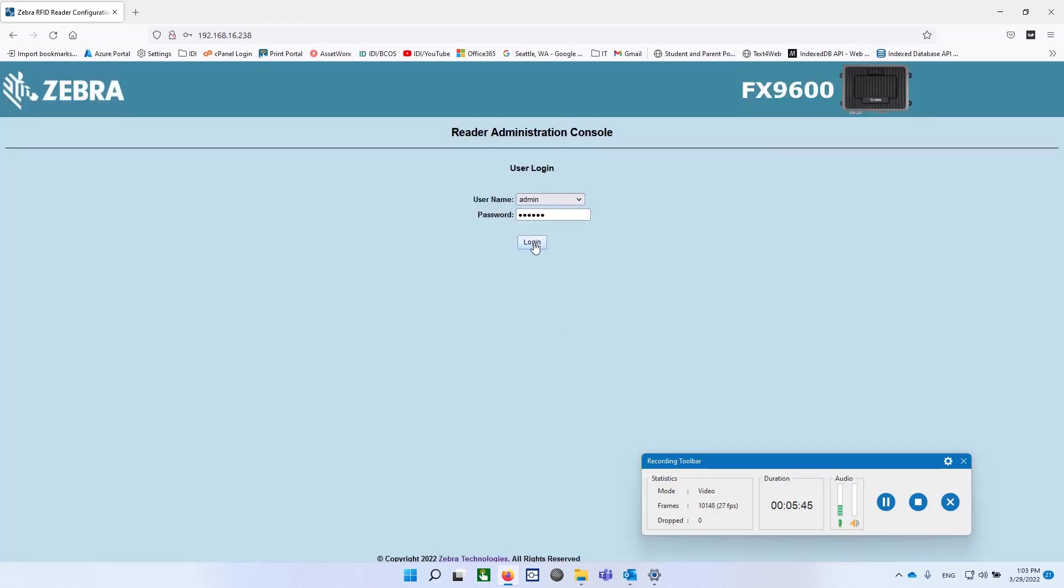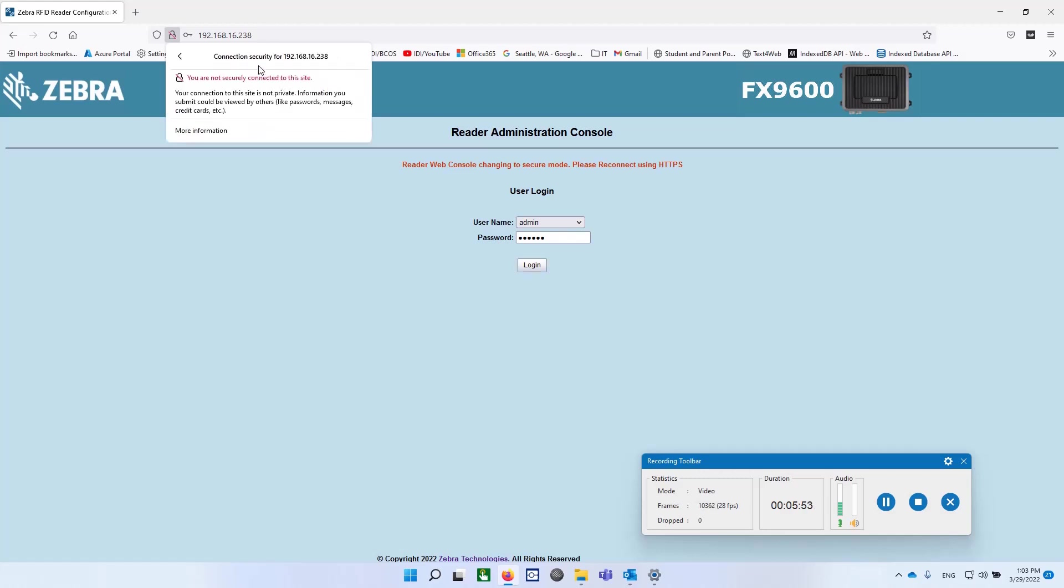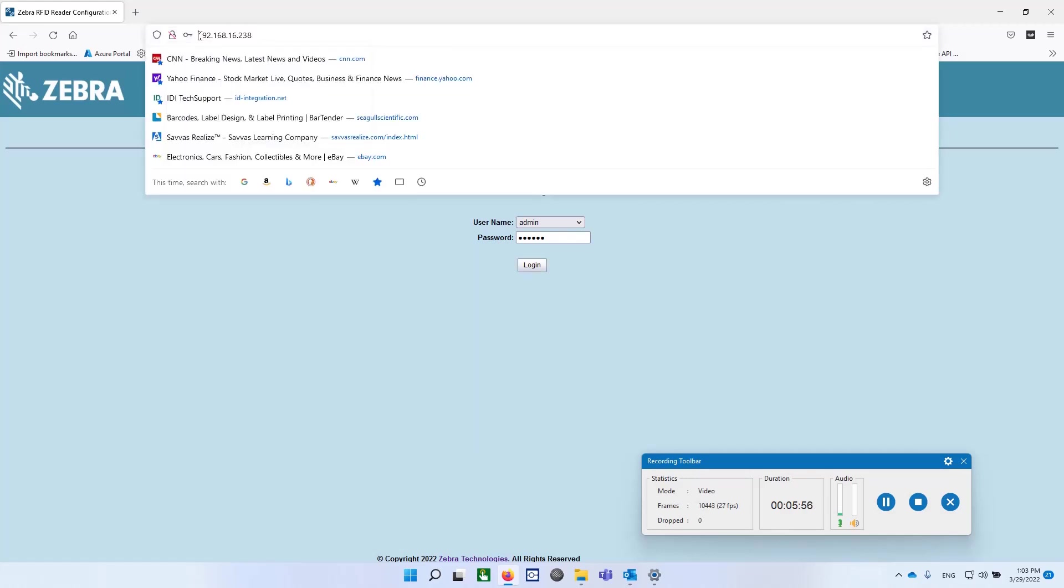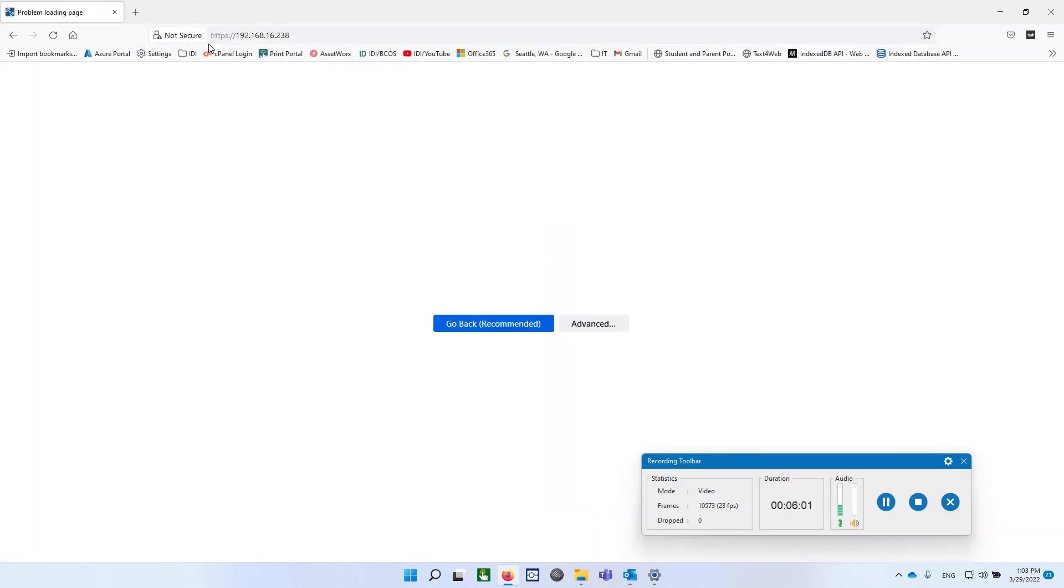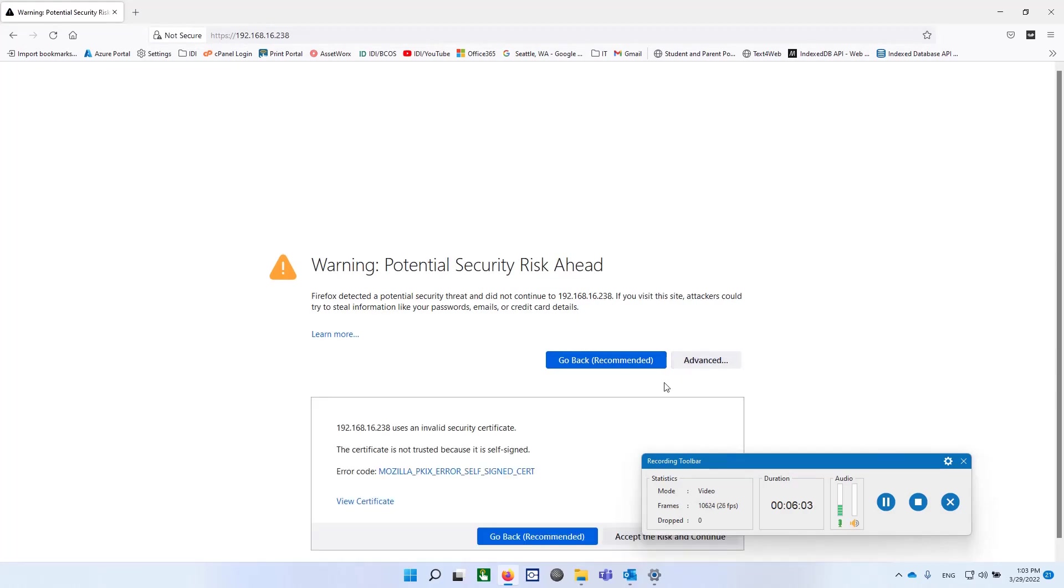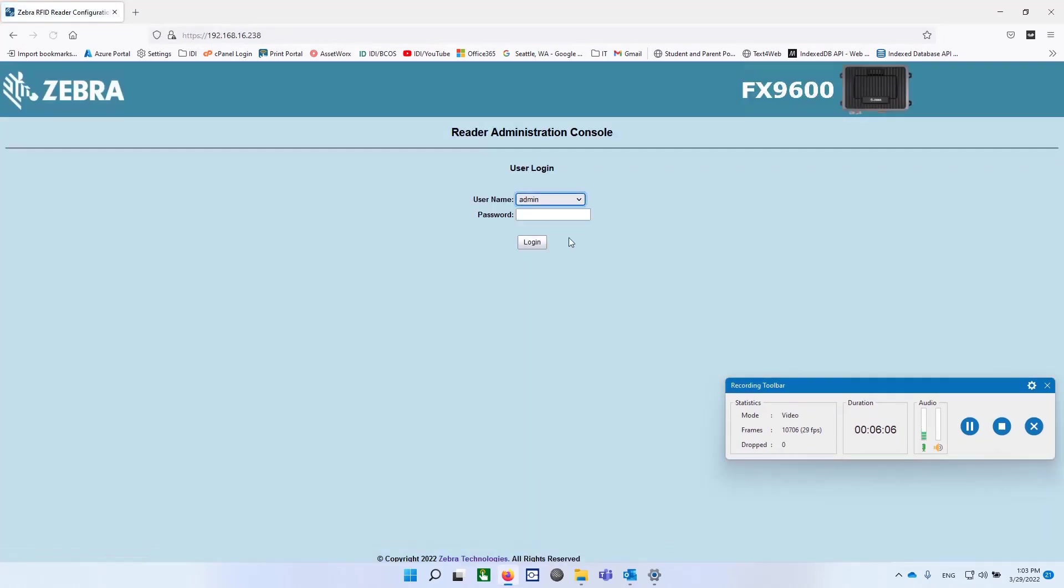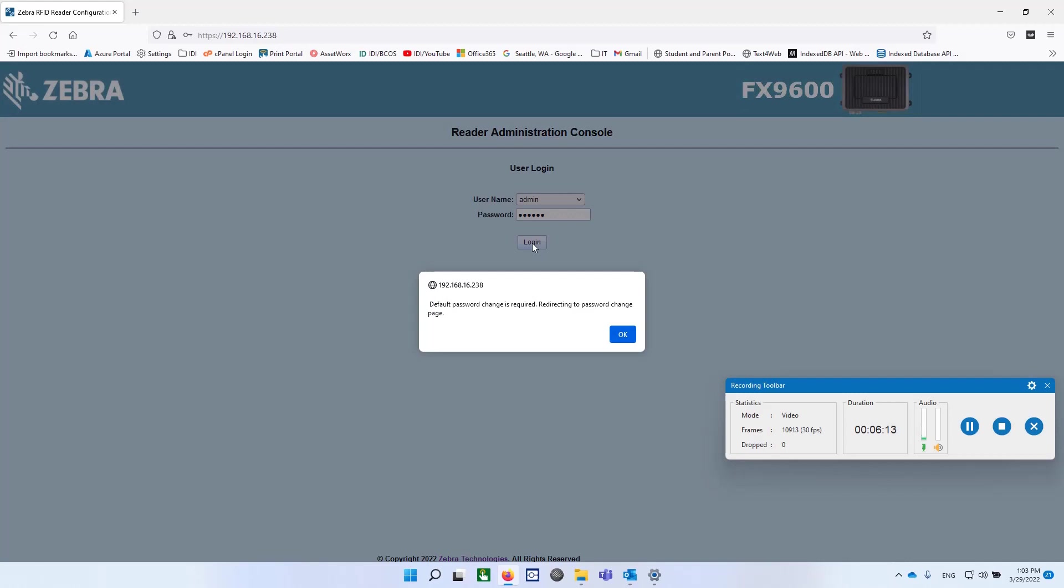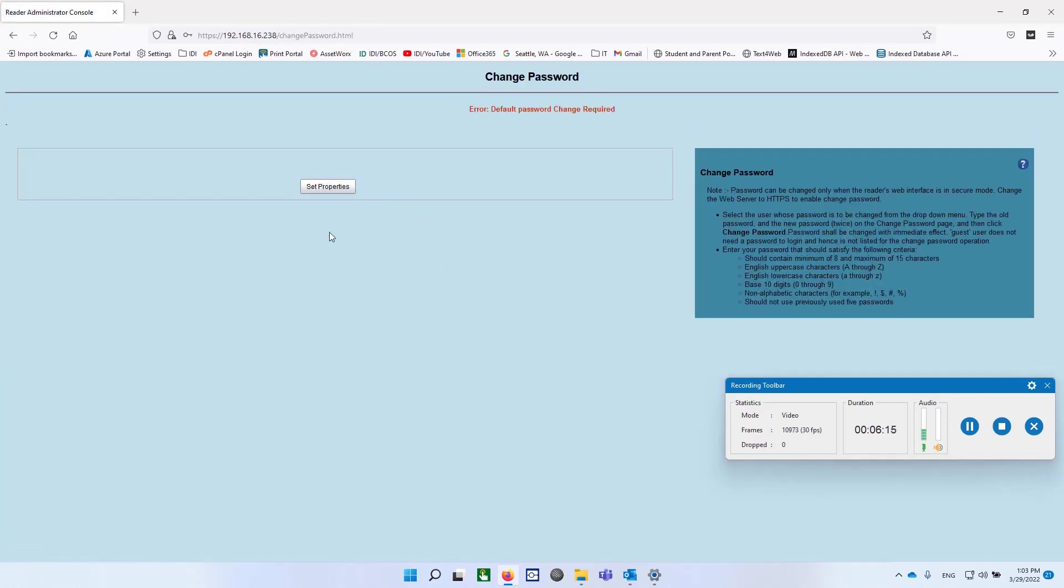And I have to go back up here and change this to – I guess I formally have to put in HTTPS colon slash slash, and there's my IP address. Hit advanced. Hit accept risk. And now when I type in change, it should prompt me to alter that password, which it does.